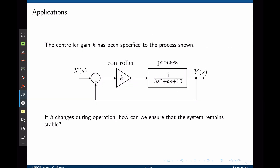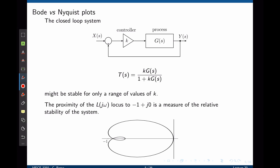Here is another application. The controller gain k has been specified for the process shown. If the parameter b changes during operation, how can we ensure that the system remains stable? This can be observed in the Bode plot using the phase and gain margins.